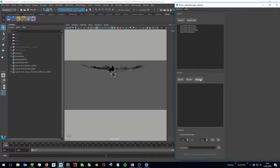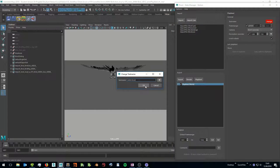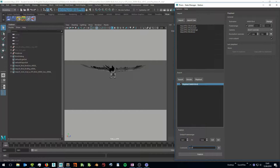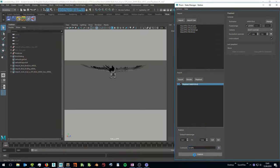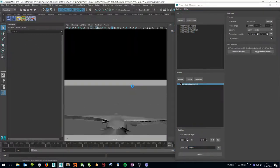You can also create playblast and render states in the state manager. Define the settings on the right side and publish your scene to execute all states in the state manager export list. PRISM handles the output path automatically.